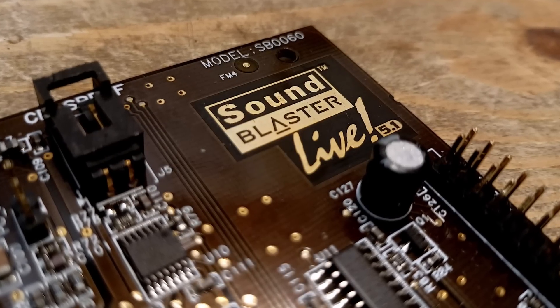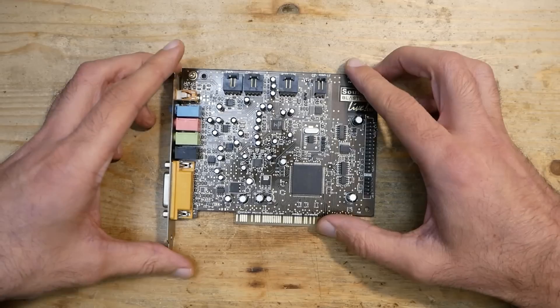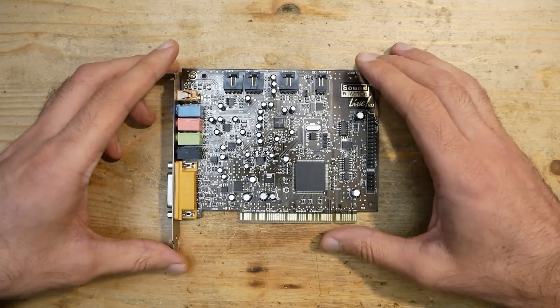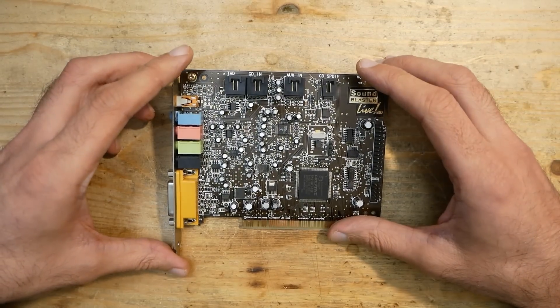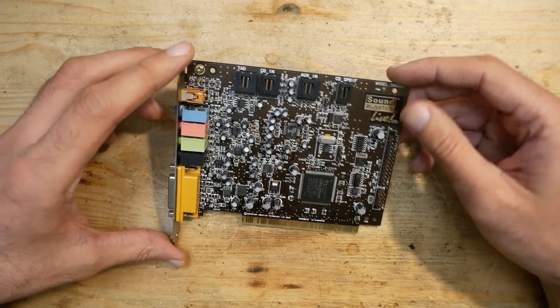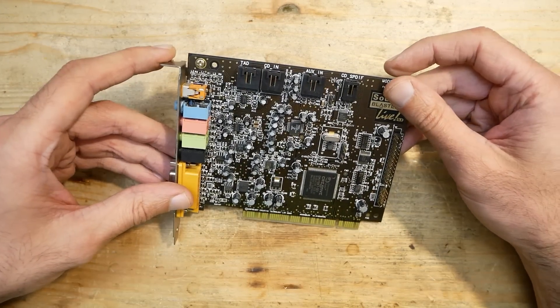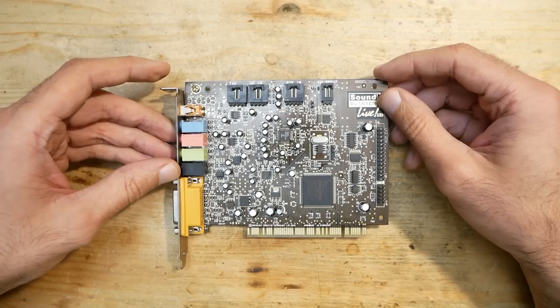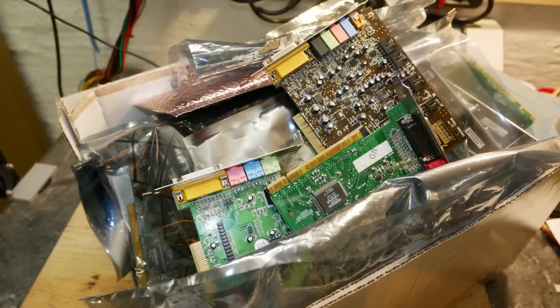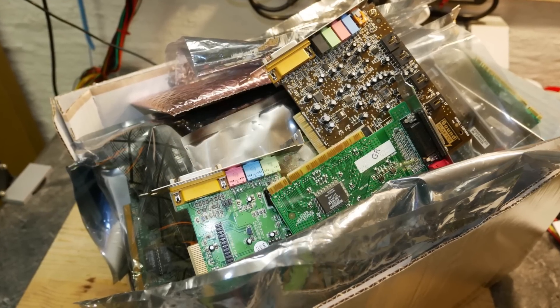And the same EMU 10K1 chip was then used on the next revision of the cards, the Live 5.1, which I have here. I tested this card a long time ago and if I remember right it didn't work last time, so it landed in my to-do box for a while.